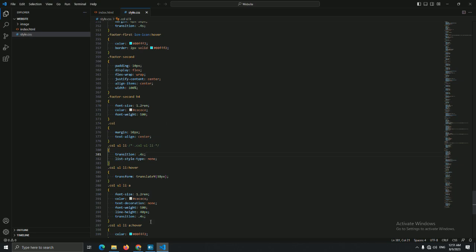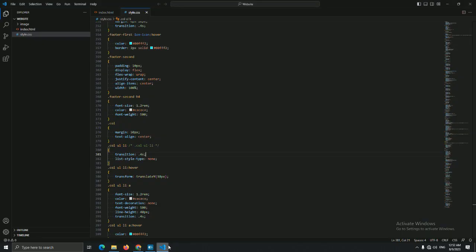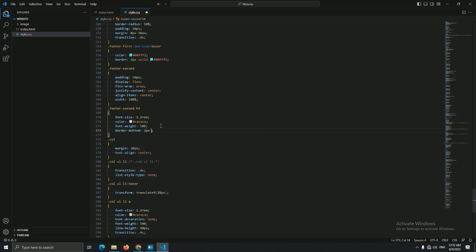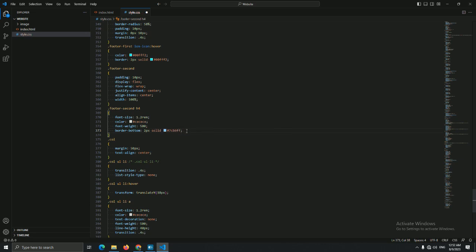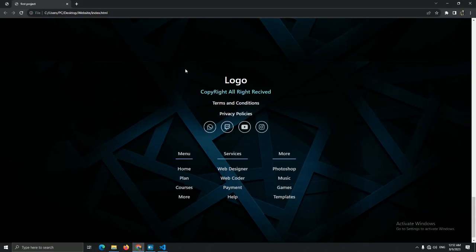A final thing: in our footer I can add a 'before' for the menu to create a line between the menu and our links, but let's use a simpler approach with a border-bottom instead of 'before'. In our footer's second h4, let the border-bottom be 2px solid with color #7cb6ff, and let me add a padding-bottom of 10px and a margin-bottom of 20px.